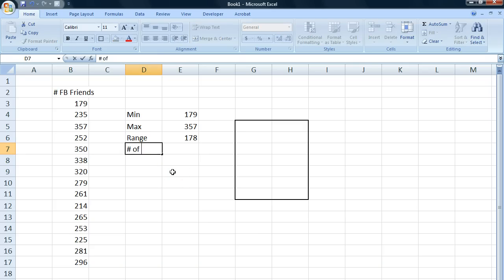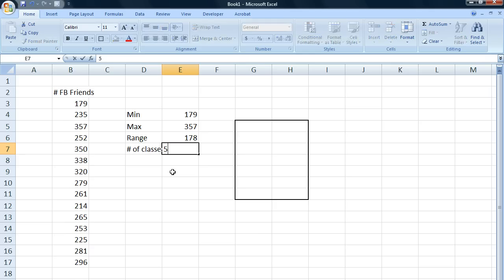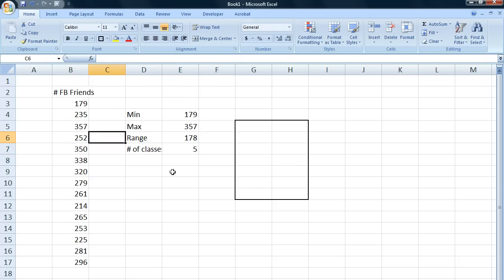So, number of classes, let's say just any number, like five classes, which is a lot considering that this data set isn't very huge, but let's just say five classes.